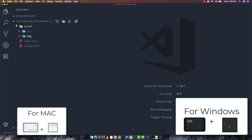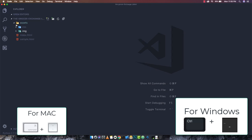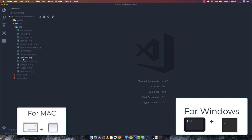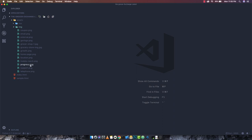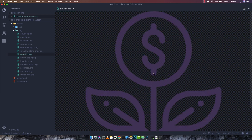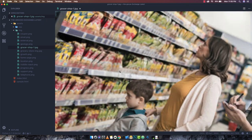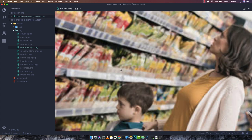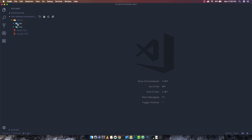VS Code also opens image files. If I open a logo image from my project, it shows me the image. It also gives zooming options for the image preview.